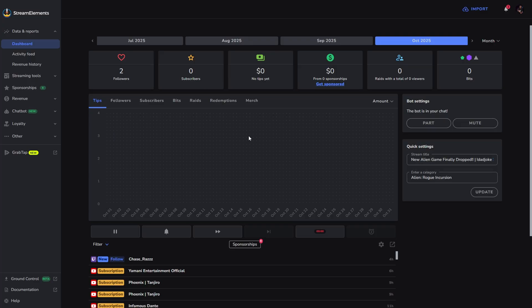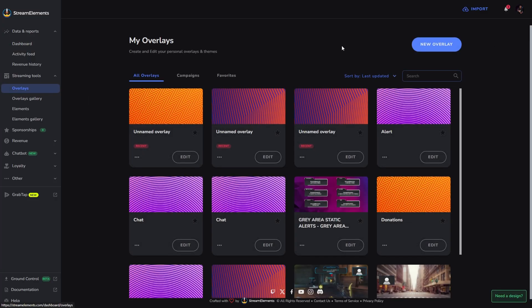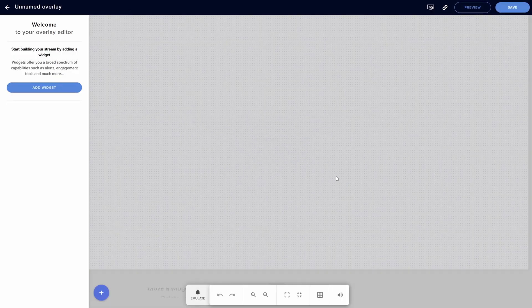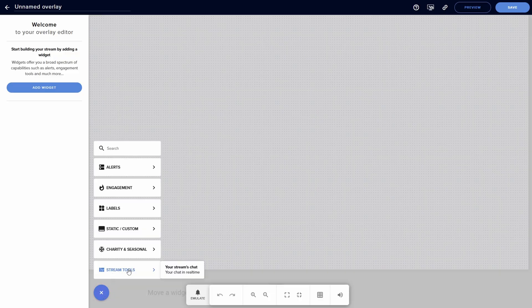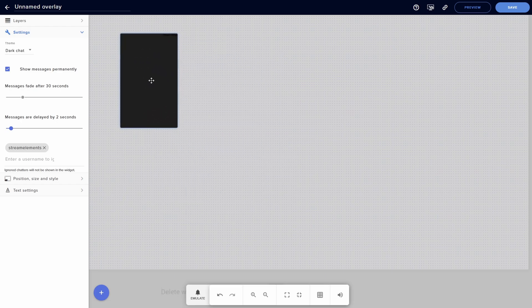Once you've signed in and authenticated your account, you'll be met with your Stream Elements dashboard. On the left-hand side, go to Streaming Tools, then Overlays, and select 'New Overlay.' Click Start, then come to the lower left-hand corner, select the plus icon, go to Stream Tools, and select your stream's chat.